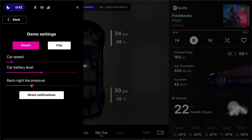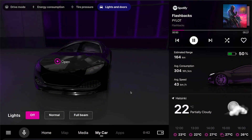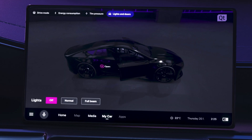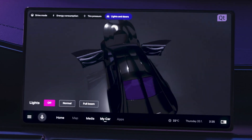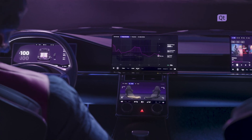Creating beautiful UIs is just the first step. What brings it all together is the ability to seamlessly connect all the displays for a unified cinematic experience. Not only have we brought designers and developers closer together, but we have also enabled a new level of productivity that allows you to quickly productize your ideas, whether you're building a single screen embedded application or a complex connected digital cockpit.